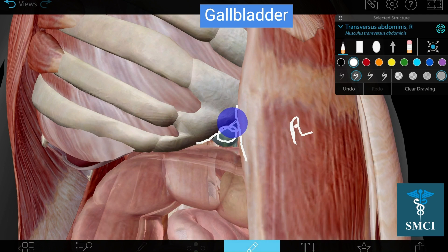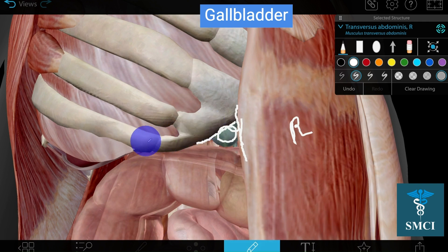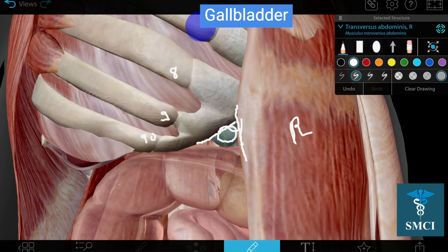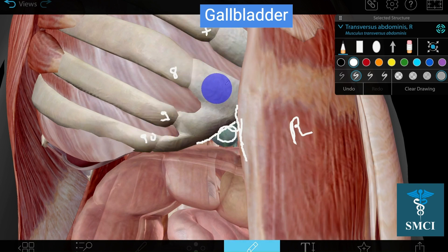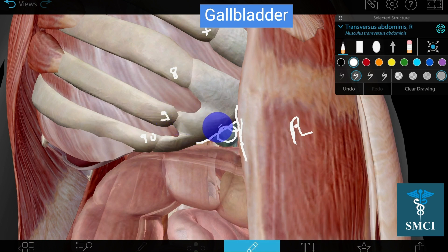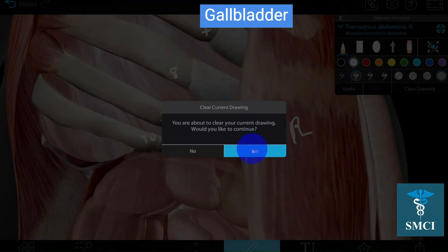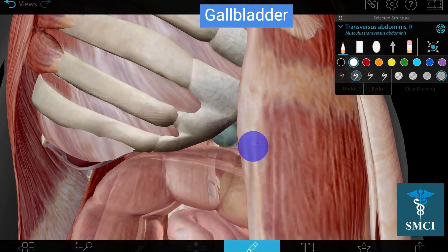The angle is formed between the lateral border of the rectus abdominis and the costal margin. The lowest rib is the tenth, then the ninth rib above it. The seventh, eighth, ninth, and tenth ribs combine together to the seventh costal cartilage. For formation of this angle, the ninth costal cartilage plays the key role.